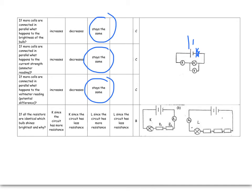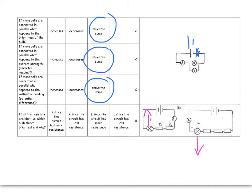Here we've got a series circuit. I put one extra resistor in circuit L. That means it's more difficult to get through circuit L. And therefore, K will be bright, and L will be dim. Why? Because there is more resistance in L. So, looking at K, all the resistors were identical. Which bulb shines brightest and why? K shines brighter because the circuit has got less resistance than L.